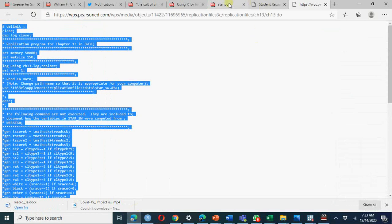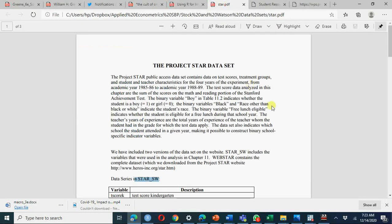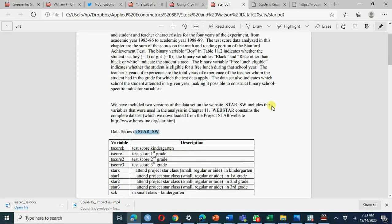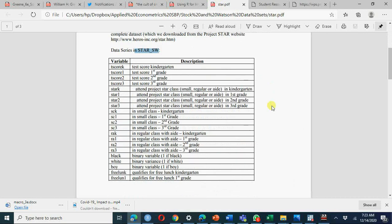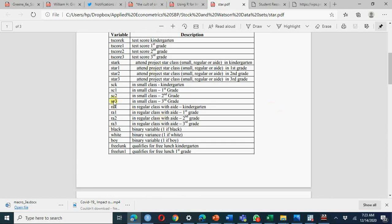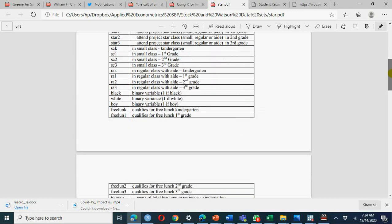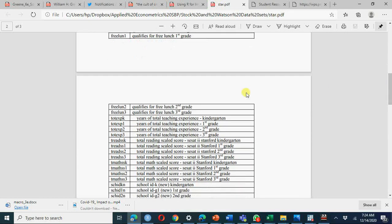You can read the definition of these variables in the data description. Variable description will be available here. You can see the abbreviation SC means in small class size, SCK means in small class KG, RA regular class with aid, regular class without aid. Whether you are provided free lunch in grade 2, 3 and so on, year of total teaching experience KG 1, 2, total reading score, total math score, reading score, school children and all that.